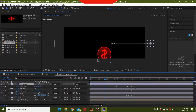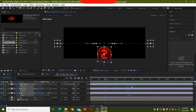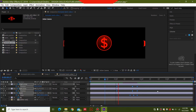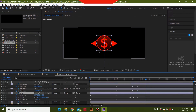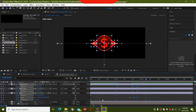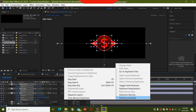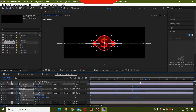This looks a bit too fast, so select all keyframes, hold Alt, and increase the time to stretch them out — that looks much better. Now move some of the keyframes apart to leave space for your viewers' names to pop up when they donate. Select all keyframes, press F9 or right-click and select Keyframe Assistant > Easy Ease to smooth out the animation.